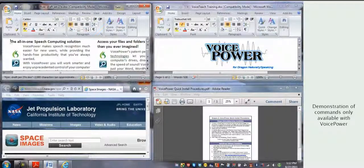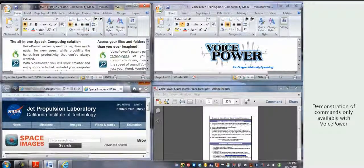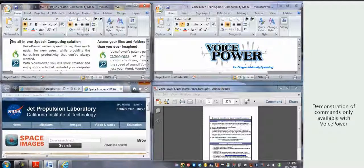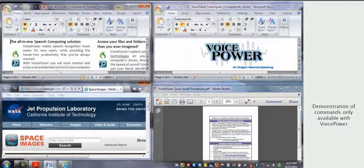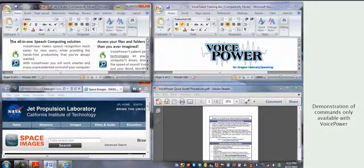Accessing your files, folders, and network drives. Yet one more feature that makes VoicePower easier, faster, and more effective than Dragon, naturally speaking.